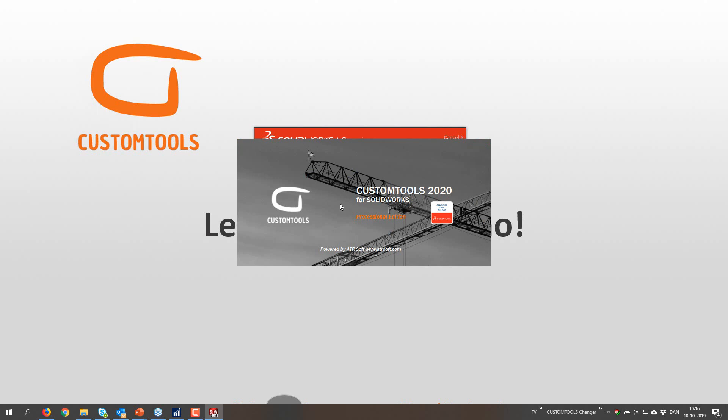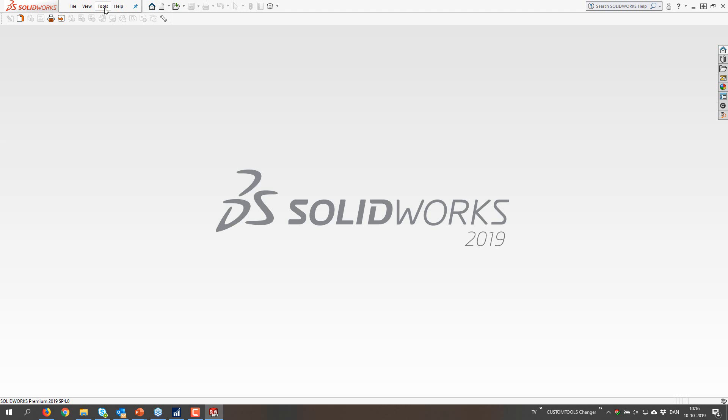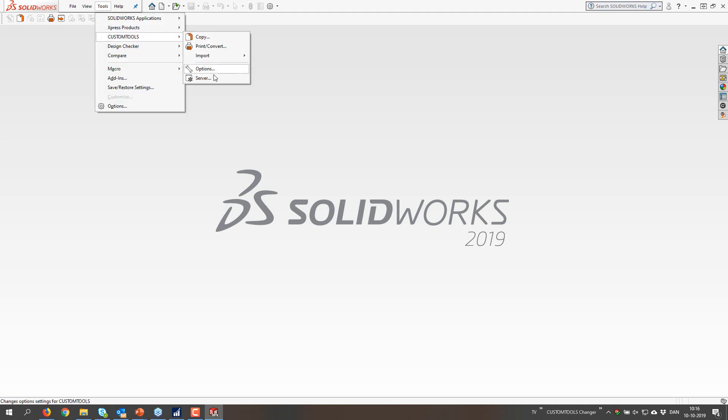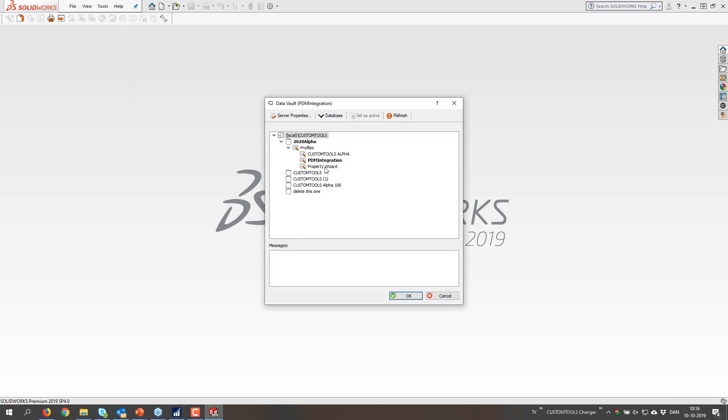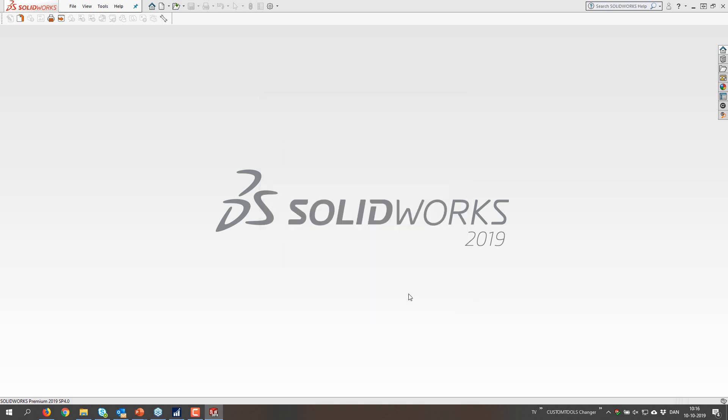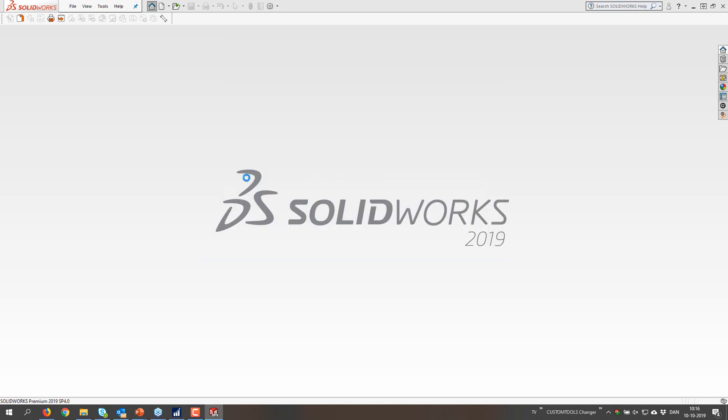But for doing that I need to change the profile in Custom Tools. So just hang on for a second while this one is loading. Go to server and then set this one as active.